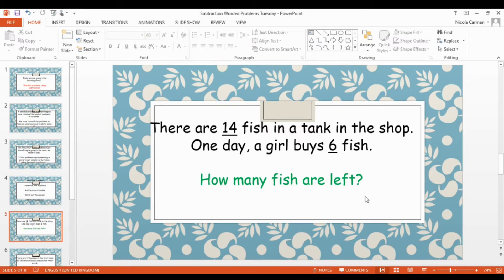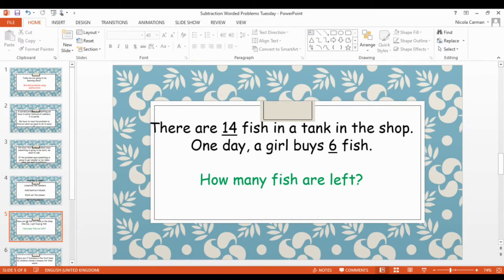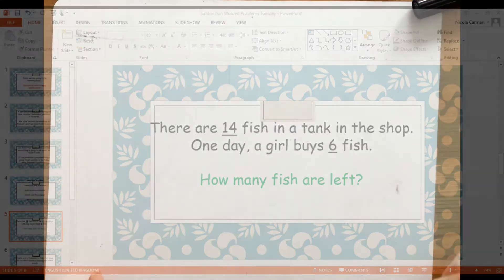Are we going to be adding today? There are 14 fish and a girl buys six of them — she buys six and takes them away. Are we going to be adding or subtracting? Tell your adult now. We're going to be subtracting, aren't we! Yes, we're going to be subtracting today.